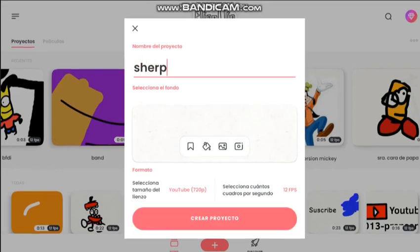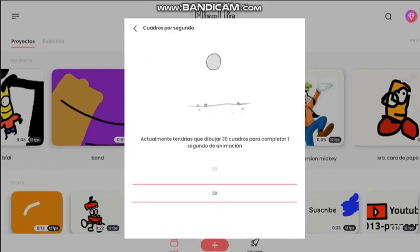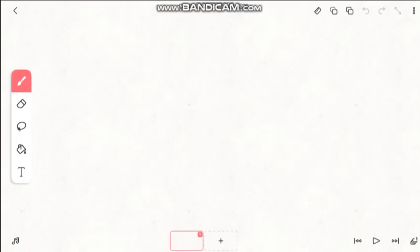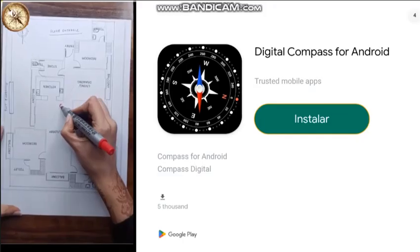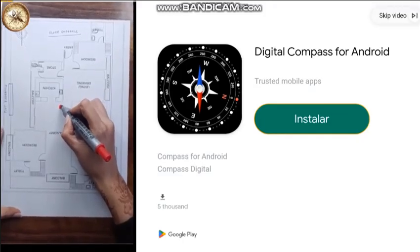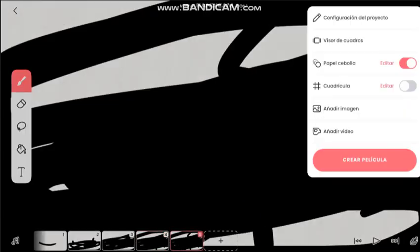Welcome to Flip-A-Clip, used by millions of creatives like you. By the end of this video, you'll be ready to make your first 3 second animation in just minutes.